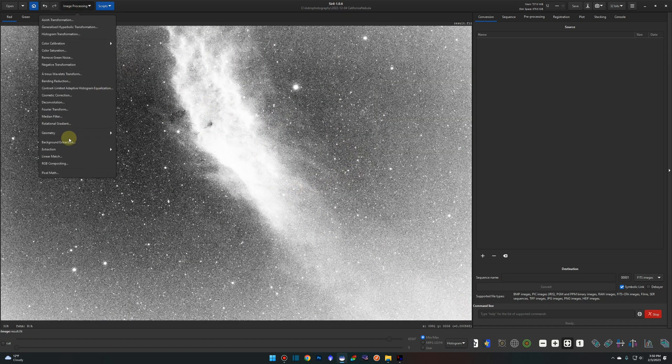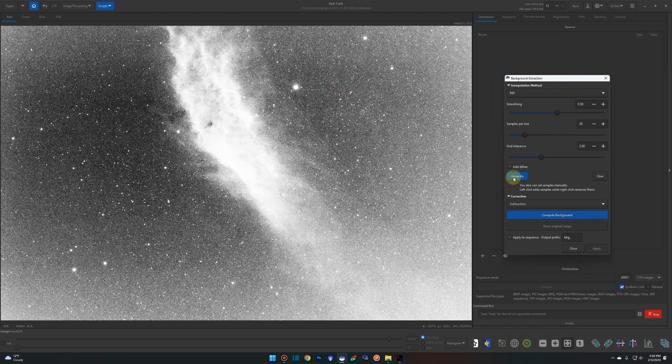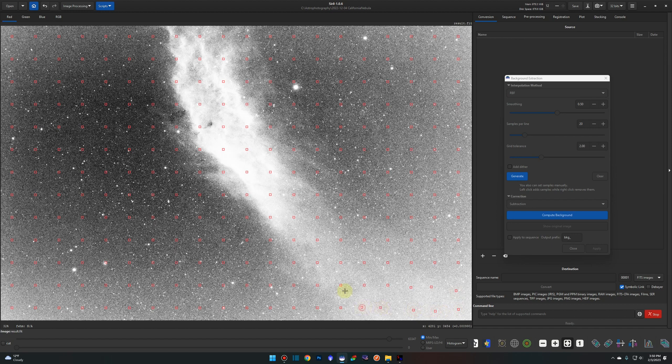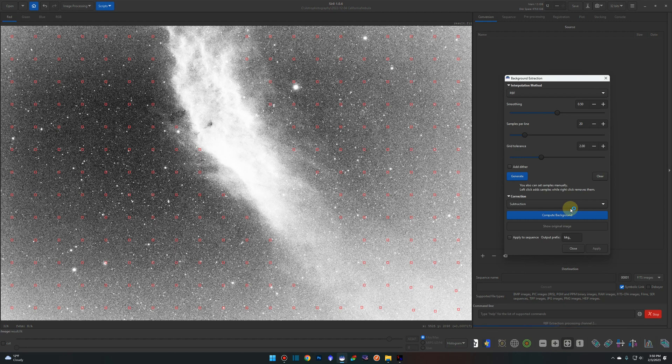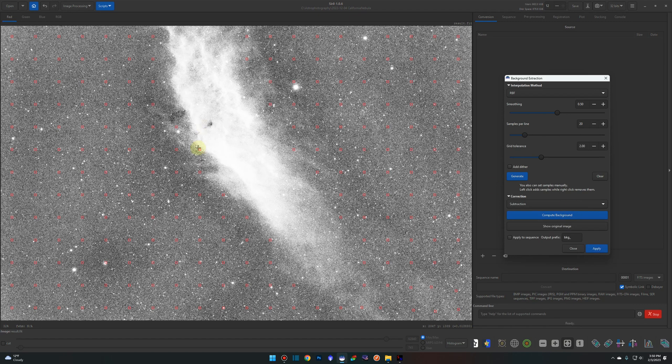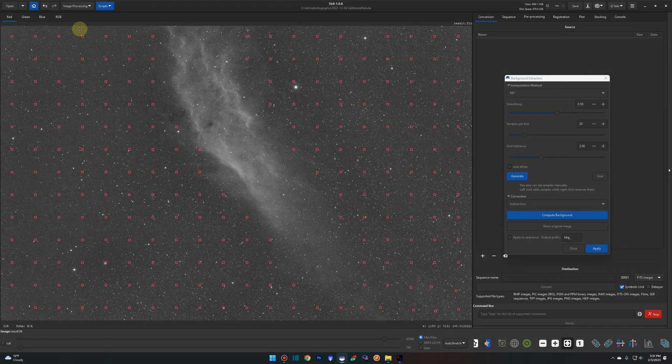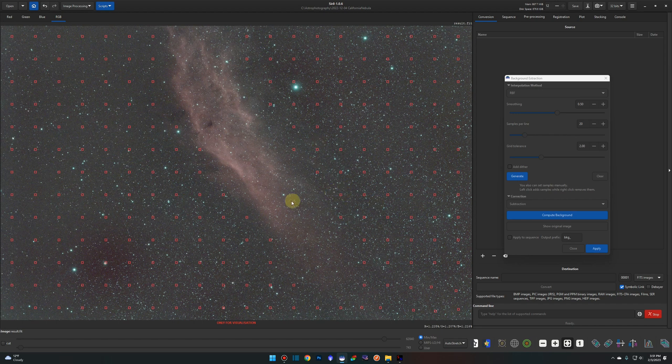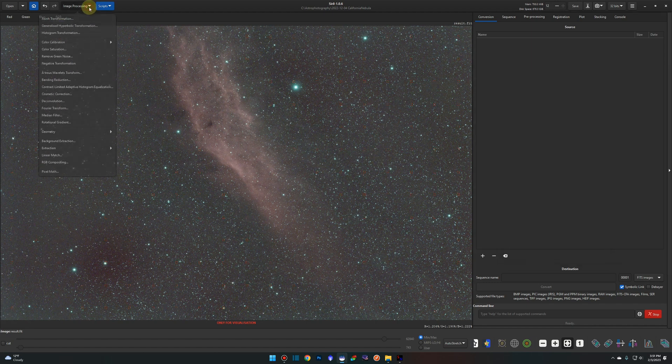Then we're going to do a background extraction. Just generate some samples, pick up the ones that it missed on here in the bottom and then make sure they're not sampling any of the nebula itself by removing them. I'm just right-clicking to remove the samples that I don't want. I'm going to say compute background. To see a good representation of what we have I'm going to go from histogram to auto stretch and then over to my RGB tab. That looks relatively good. It's a little aggressive over here but for the purpose of the video I think we're going to be okay so I'm going to hit apply and then we're going to do a quick color calibration.